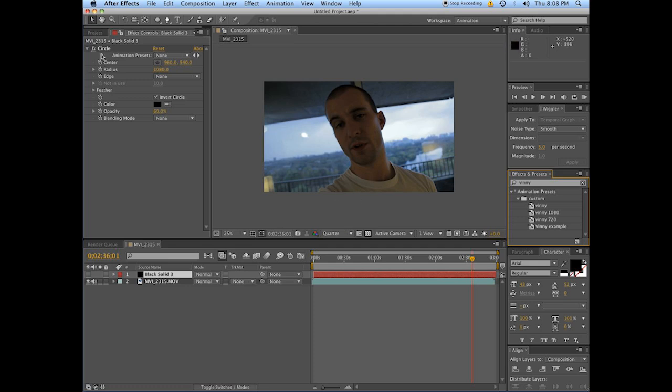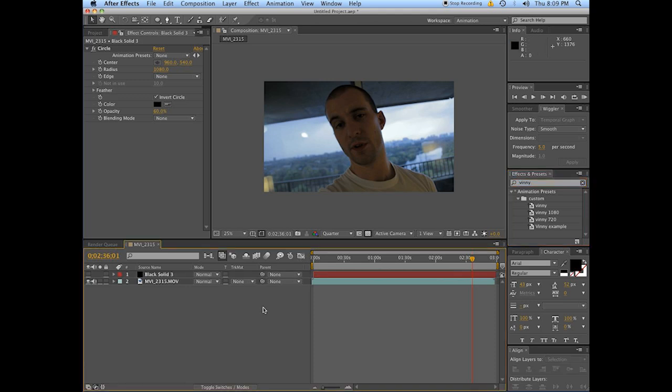Create color correction presets that you like. Throw them in there. You may not want to spend thousands of dollars on Magic Bullet. But definitely consider making your own presets and defining your own looks and saving them for later. And just making your own life a little bit easier.